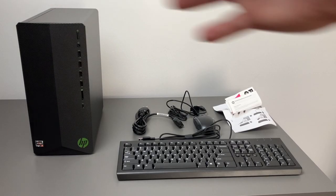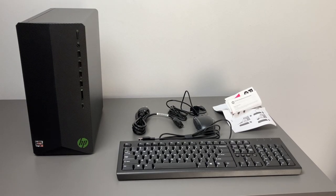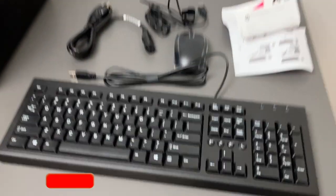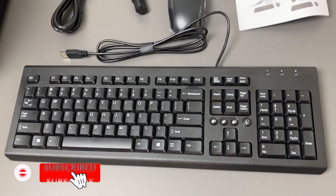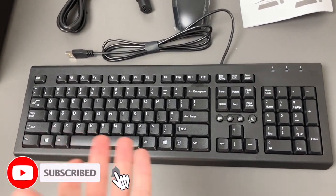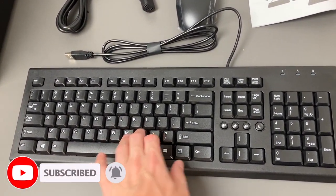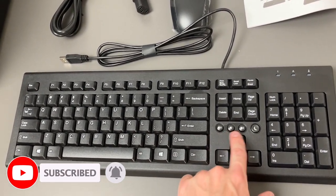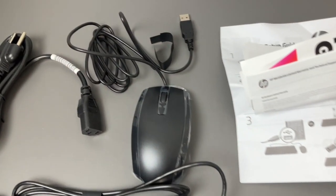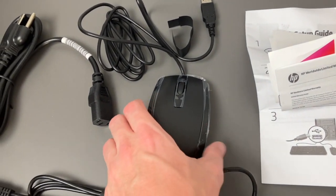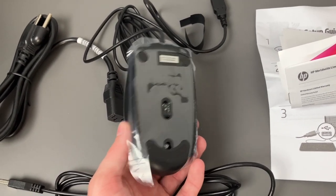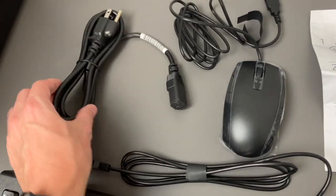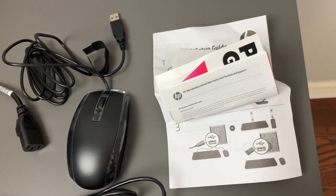And here is everything that comes in the box. Of course we have the tower included. We do have a wired keyboard. This is not a gaming keyboard. It looks like a pretty basic keyboard. It does have some volume controls and a sleep control. We also have a wired USB mouse and this is a pretty basic one as well. We also have a power cable and some documentation.